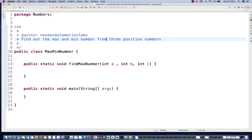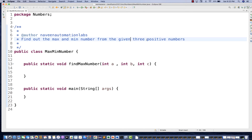Hey guys, this is Naveen here. Welcome back to Naveen Automation Labs. Today somebody asked this question via email: find out the maximum and minimum number from three given positive numbers. This will work only and only for positive integer numbers, not for negative numbers.